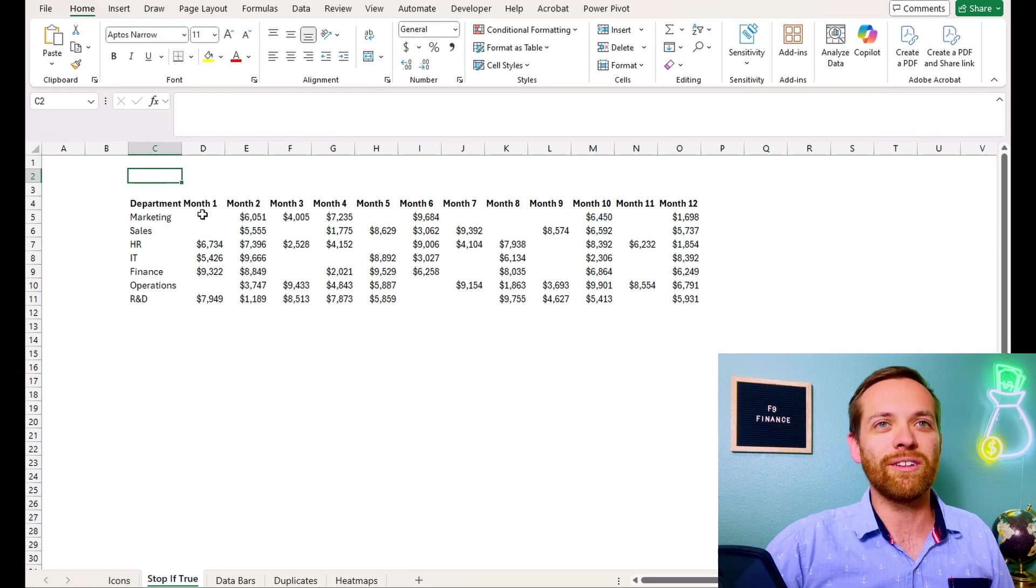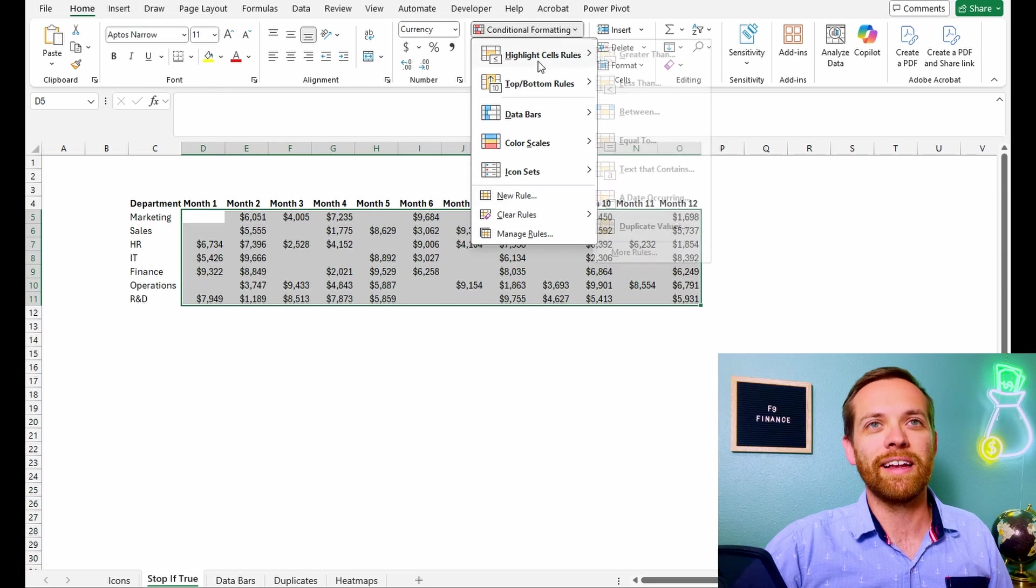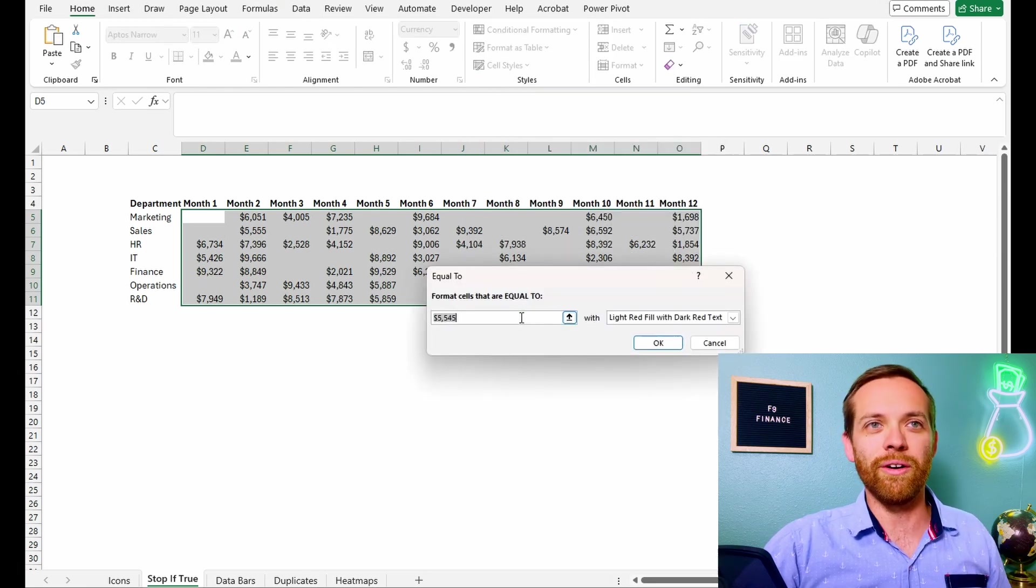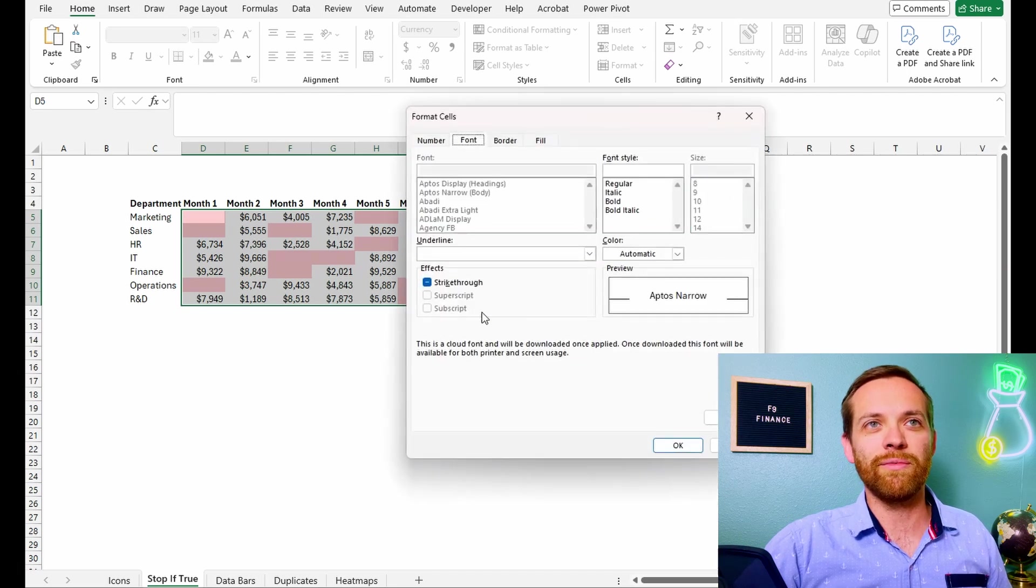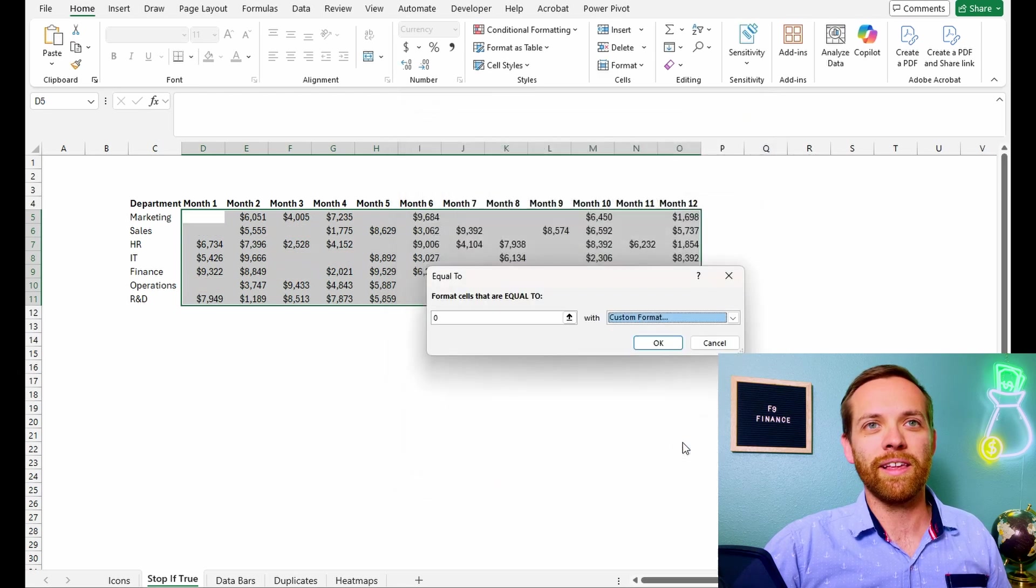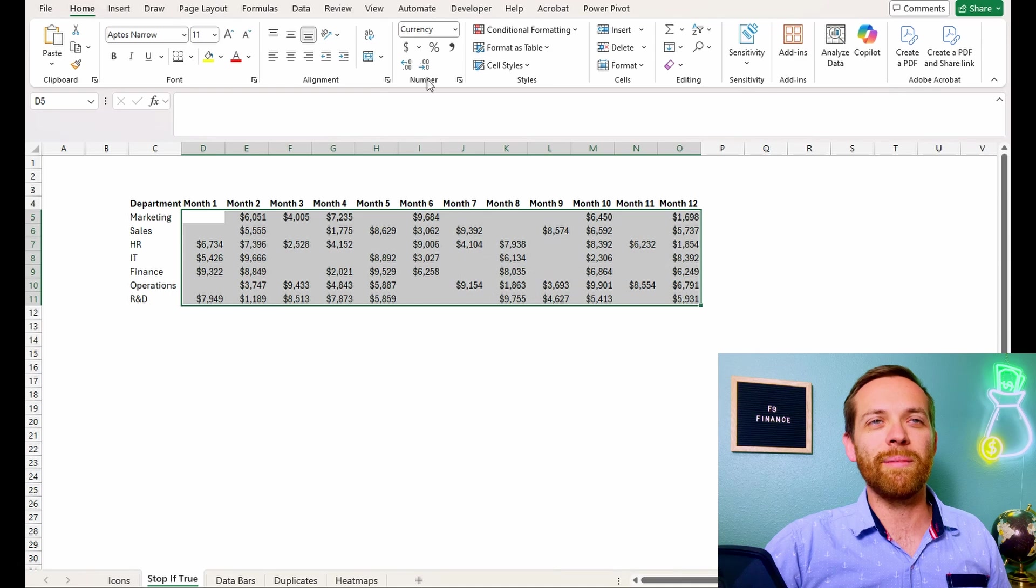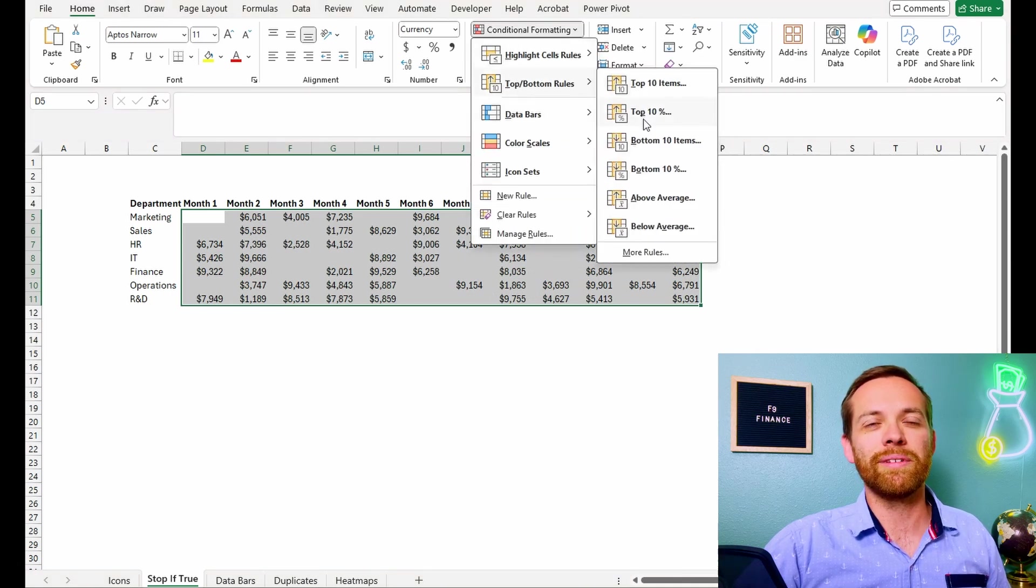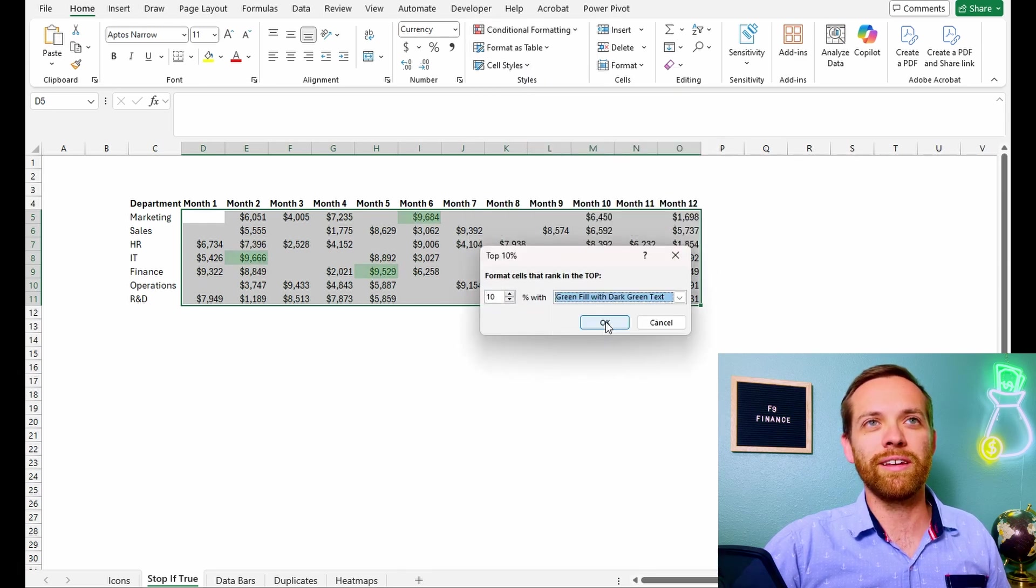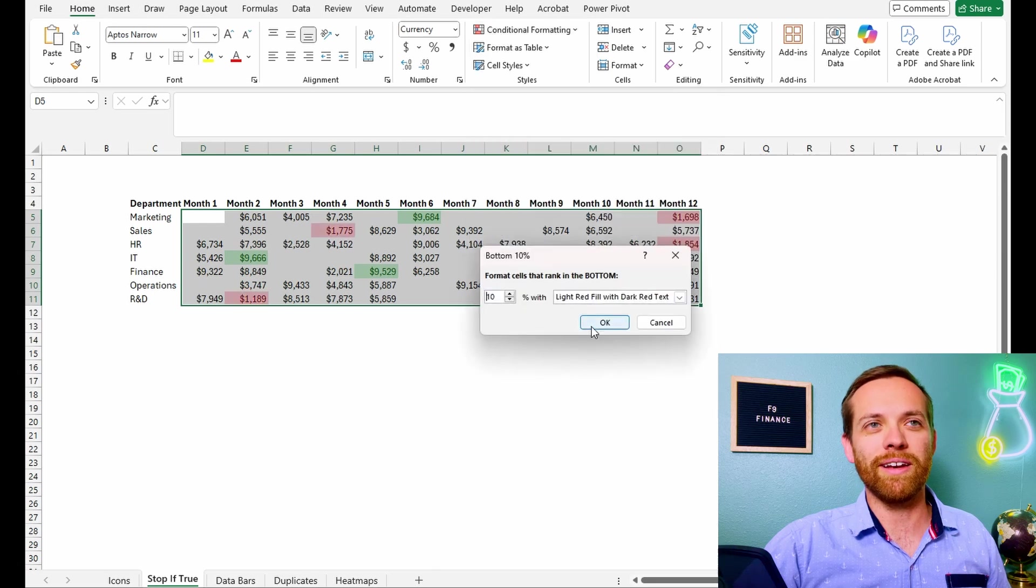So what does that look like? Well, the first thing we're going to do is we're going to come here and we're going to say highlight cells equal to zero. We're going to set a custom format. We're going to fill it with nothing. And then we're going to come in and we're going to apply if it is in the top 10%, we're going to make it green. And if it's in the bottom 10%, we're going to make it red.